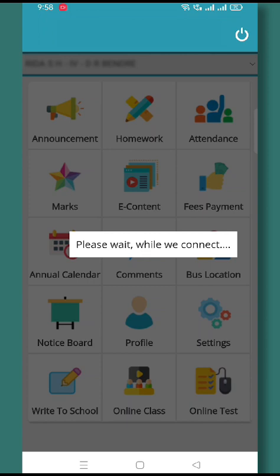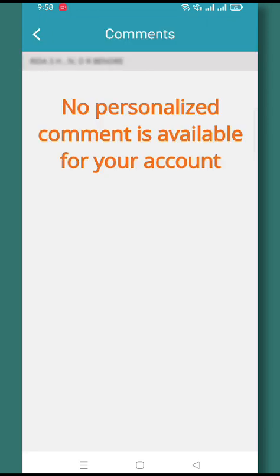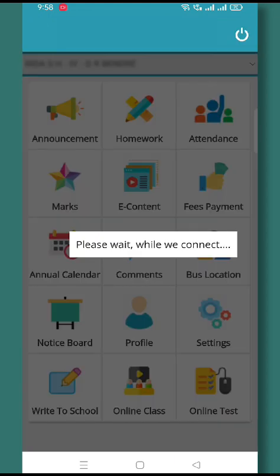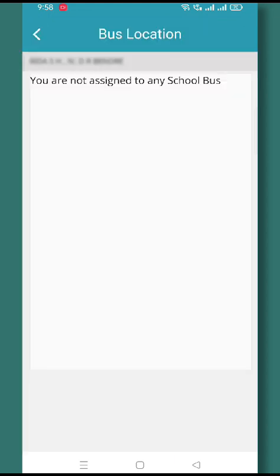The Comment section allows you to get all personalized messages about your ward. The Bus Location tab allows you to track the bus on a real-time basis.